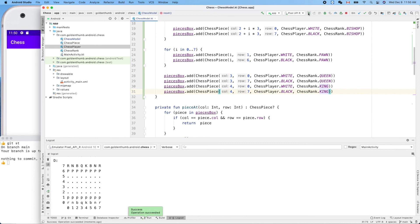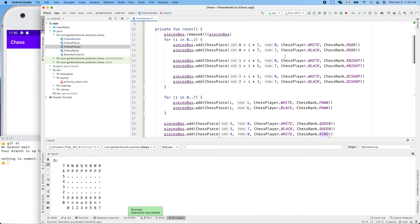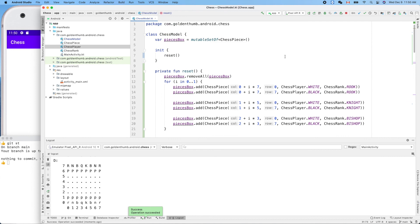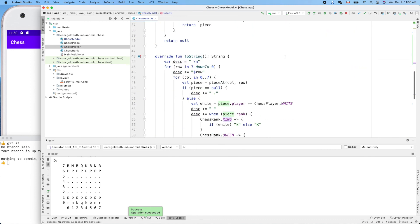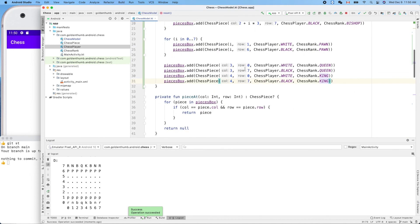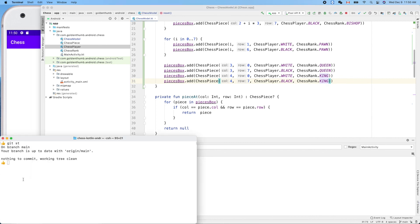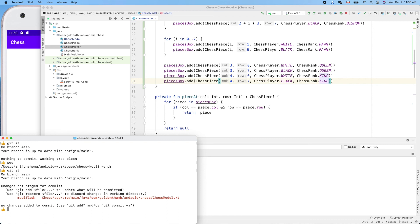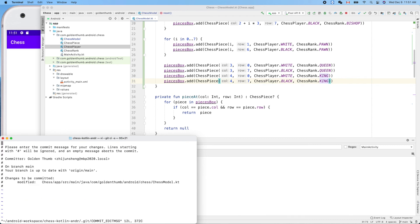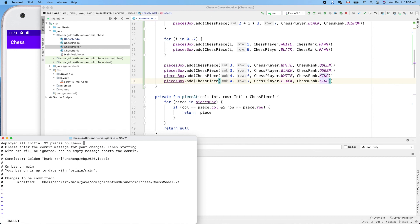Very good! So now we can make a commit for this achievement. Oh, where are we? Yeah, Kotlin chess, Kotlin Android. Yeah, we only modified a single file and deployed it. Show 32 pieces on chess board. Okay.